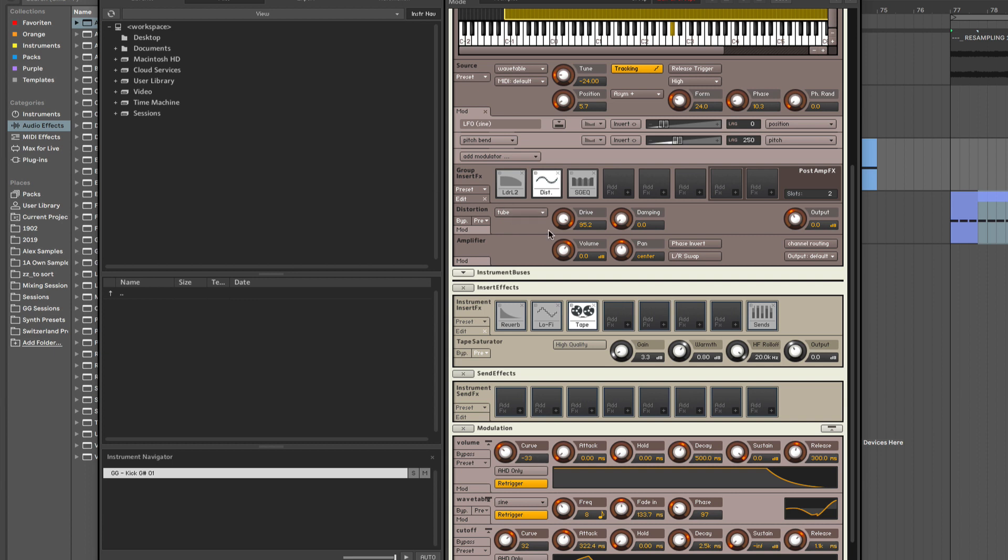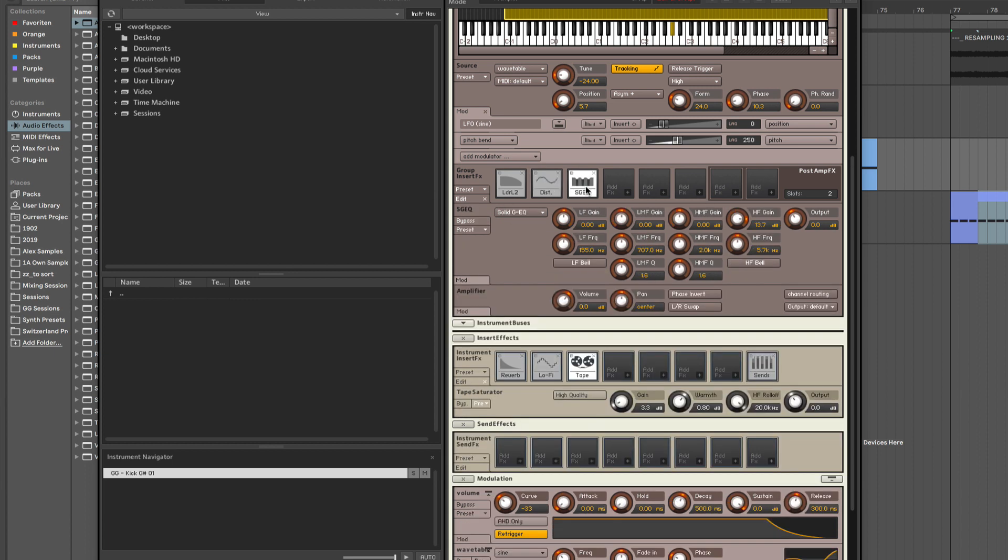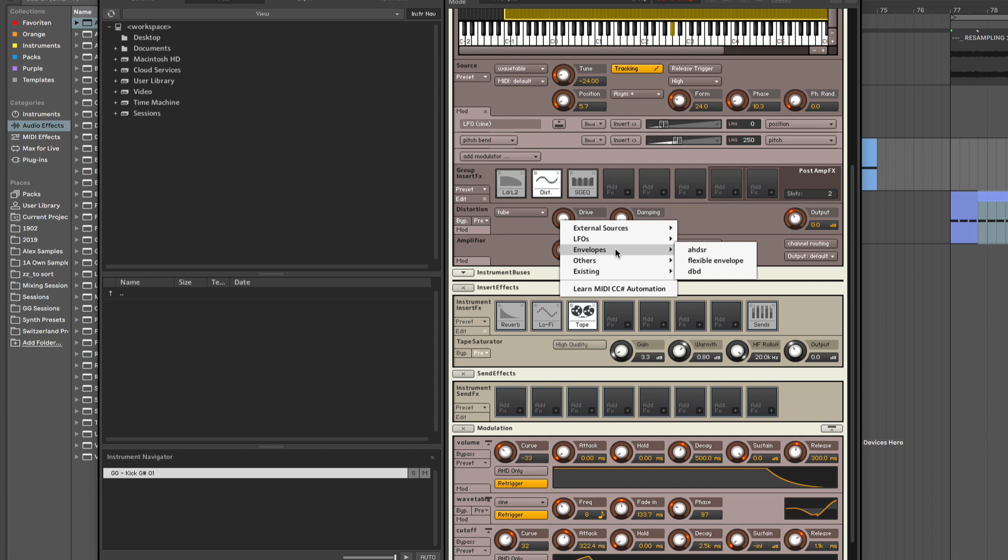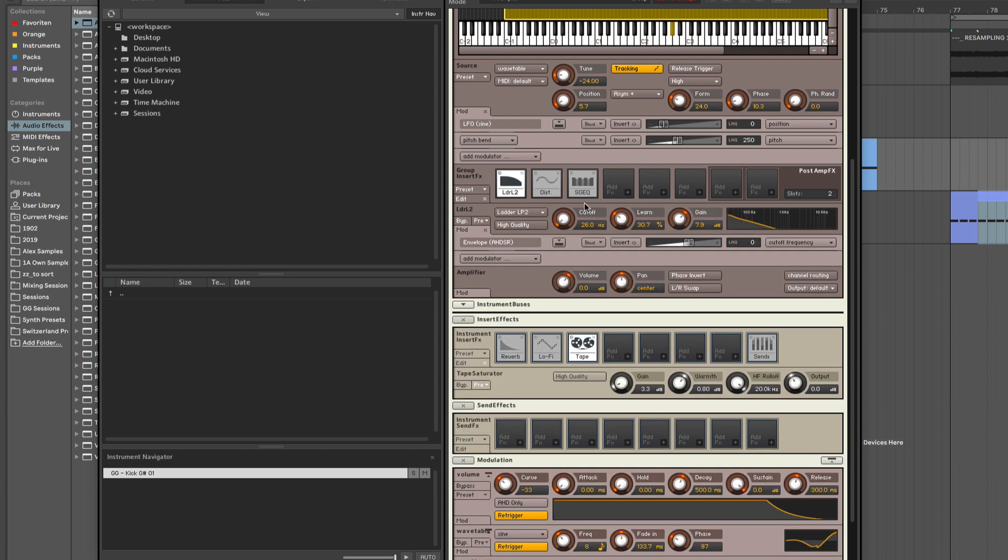And also don't forget here, those parameters, you can modulate all of them. So try experimenting, bounce out a lot of sounds. It's definitely very useful to have an archive of your own unique sounds. And yeah, enjoy your time in the studio. Till next time, bye bye.